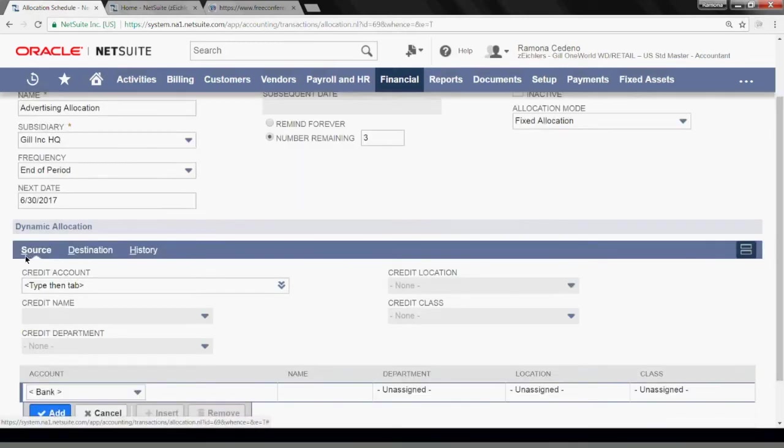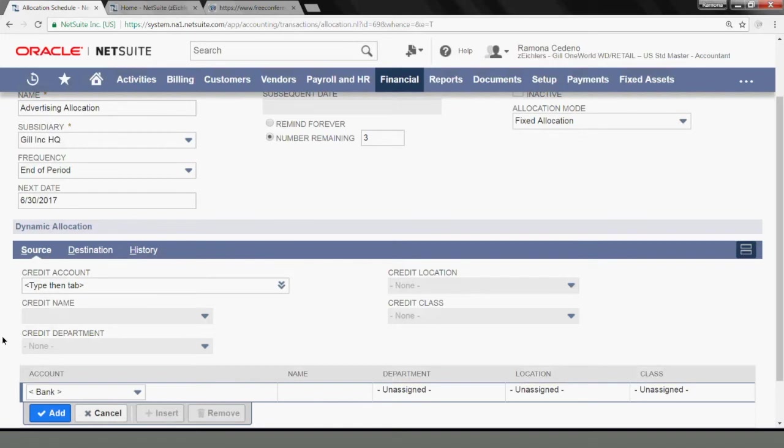Under the source section, you're going to tell NetSuite where to post the credit. And the credit means the amount that we're taking out and allocating into somewhere else. So in my case, I want to credit the advertising expense account, which I'm going to enter here.